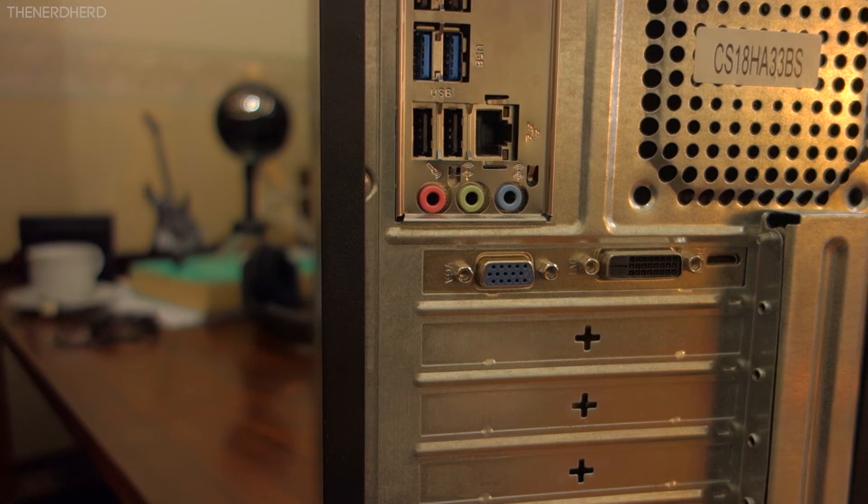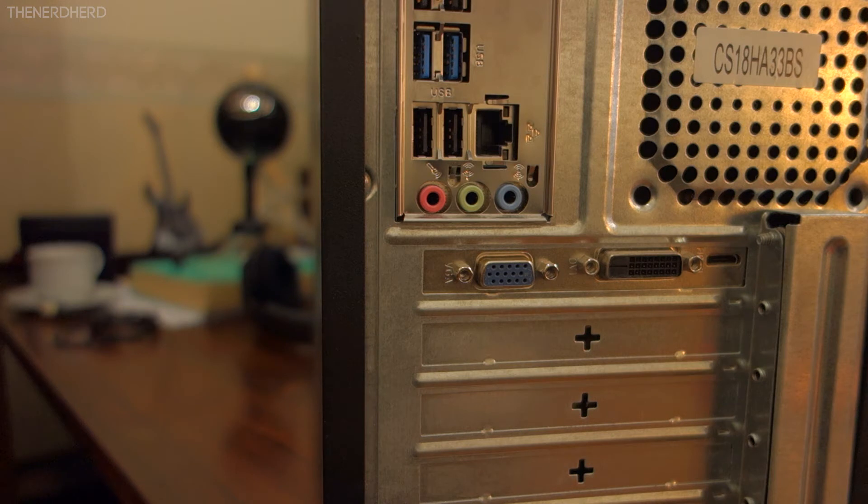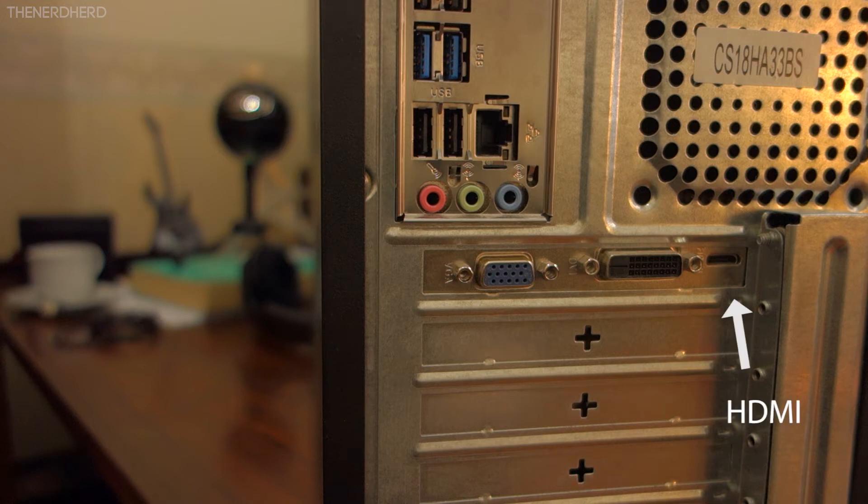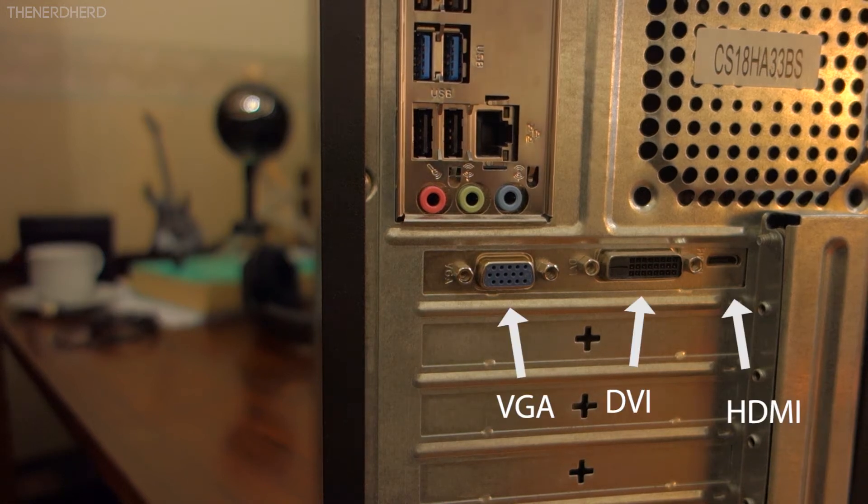So if you have a reasonably decent build, you are probably going to find something like this on the back of your PC. These are the inputs of your graphic card, and they should include a mini HDMI, a DVI, and a VGA port.